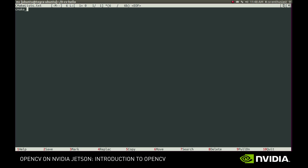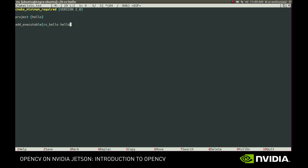First, CMake expects the scripts to specify the minimum required version for them to run, so let's do that. Then let's declare the name of the project. Then we'll specify that our project has a single executable, which we want to name cvhello. After the name, we provide the single source file we have – hello.cpp. This is the simplest CMake script to build an application, but it won't work for us as is, since we need OpenCV header files and libraries to build it.